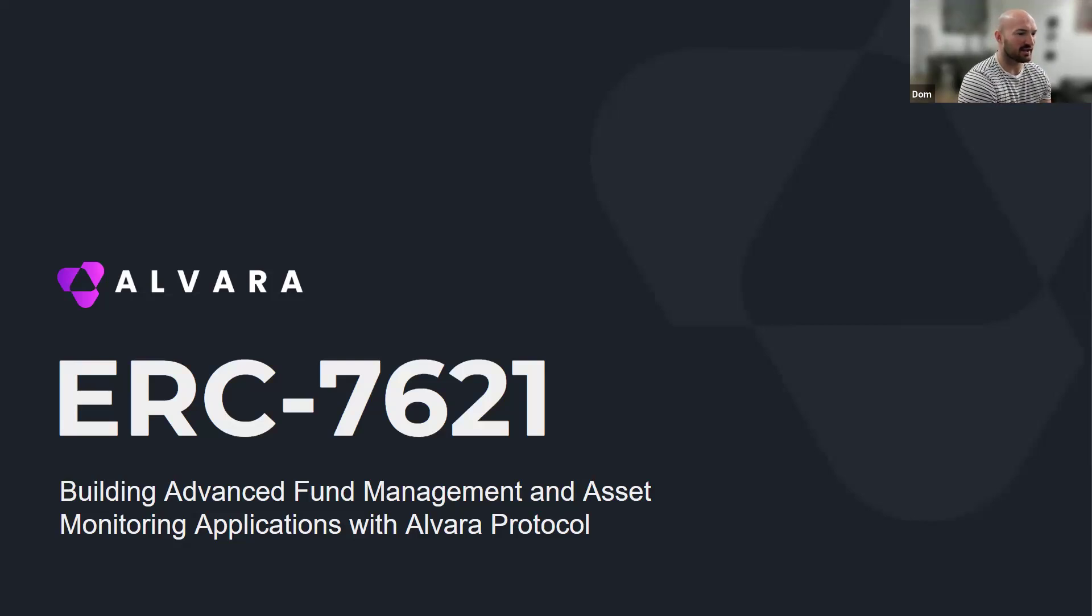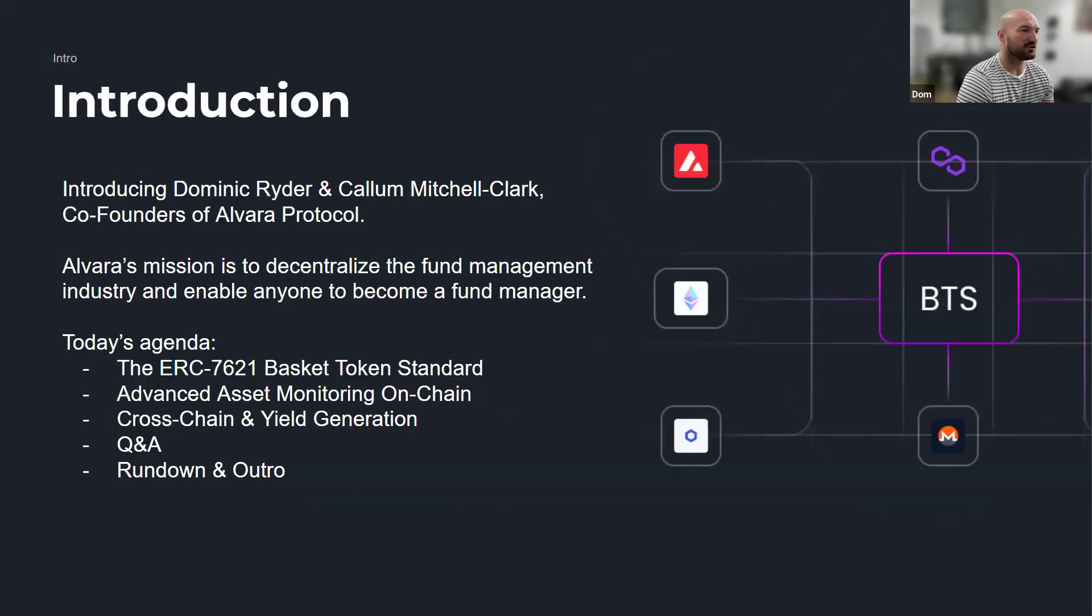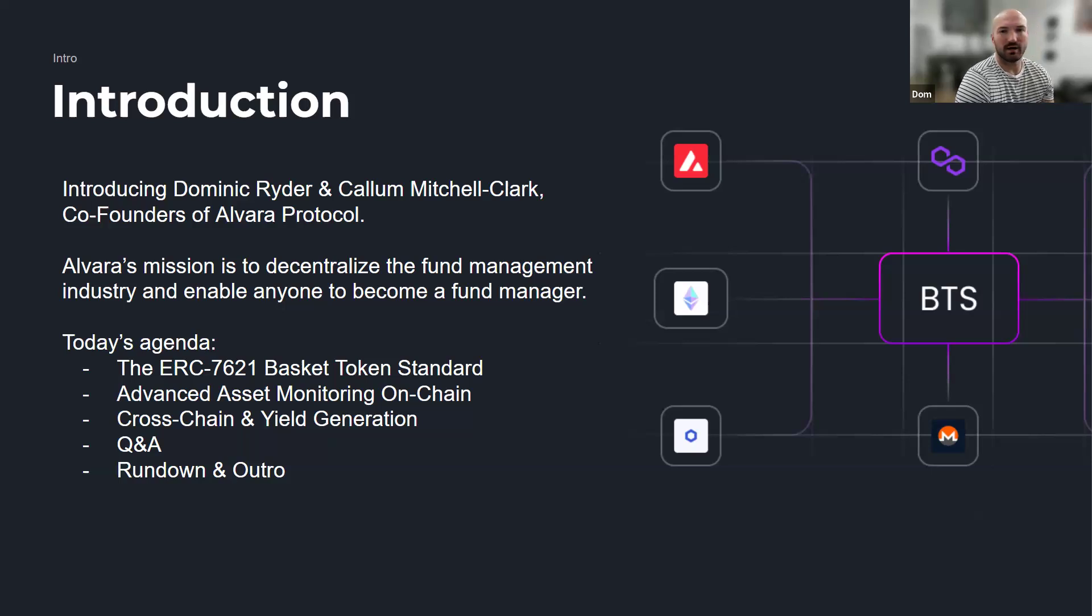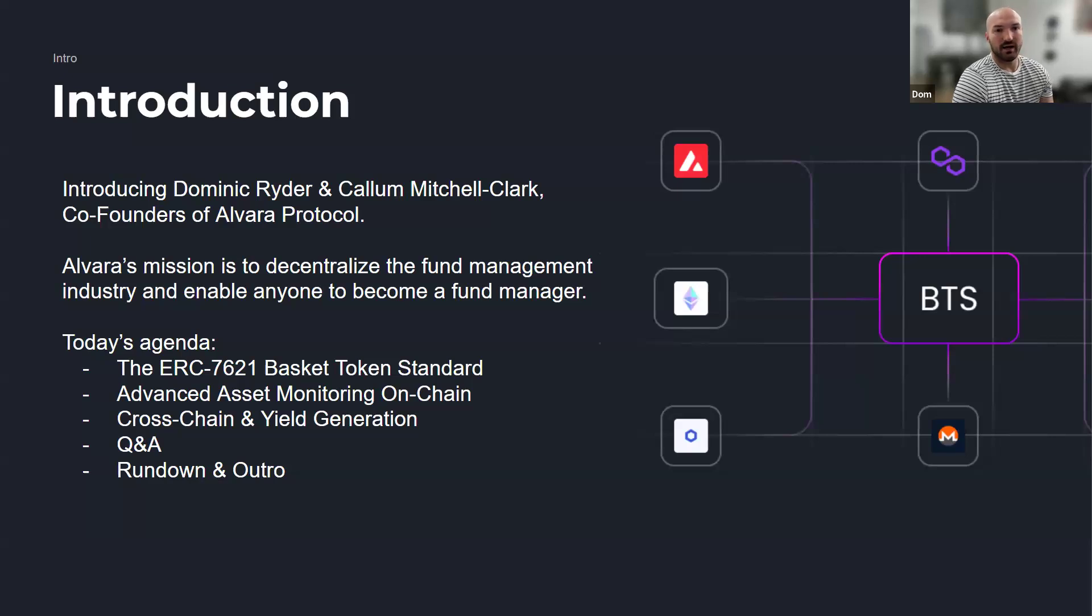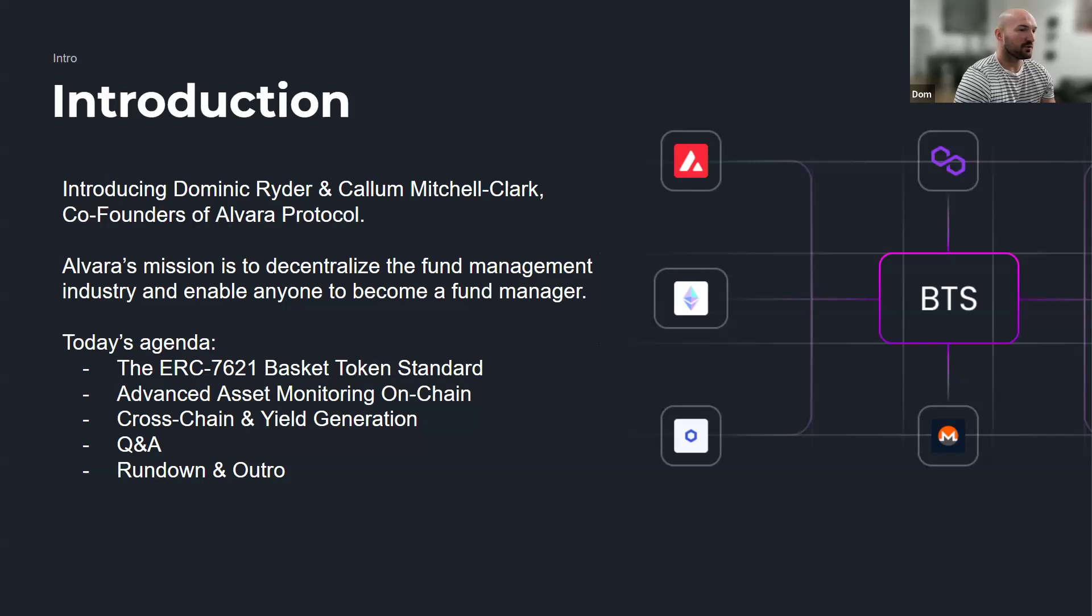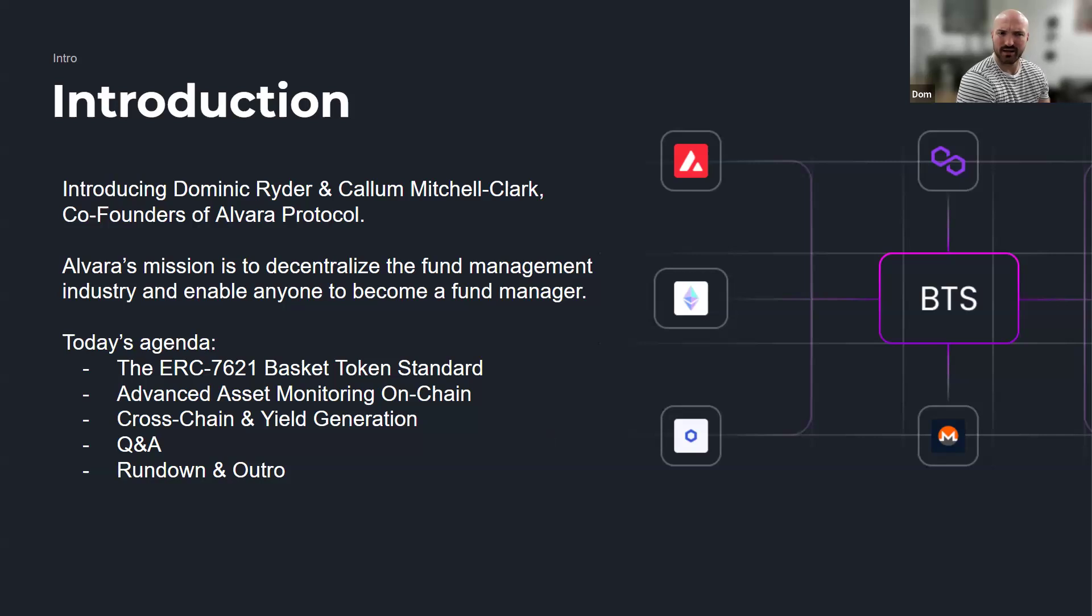It's an exciting one, but we'll let us do the intros before we crack on to protocols. As mentioned, I'm Dominic Ryder. My background prior to Alvaro was in derivatives trading in traditional finance, then wealth management, before launching a couple of protocols in 2021. I've been working on Alvaro with Callum since early 2022.